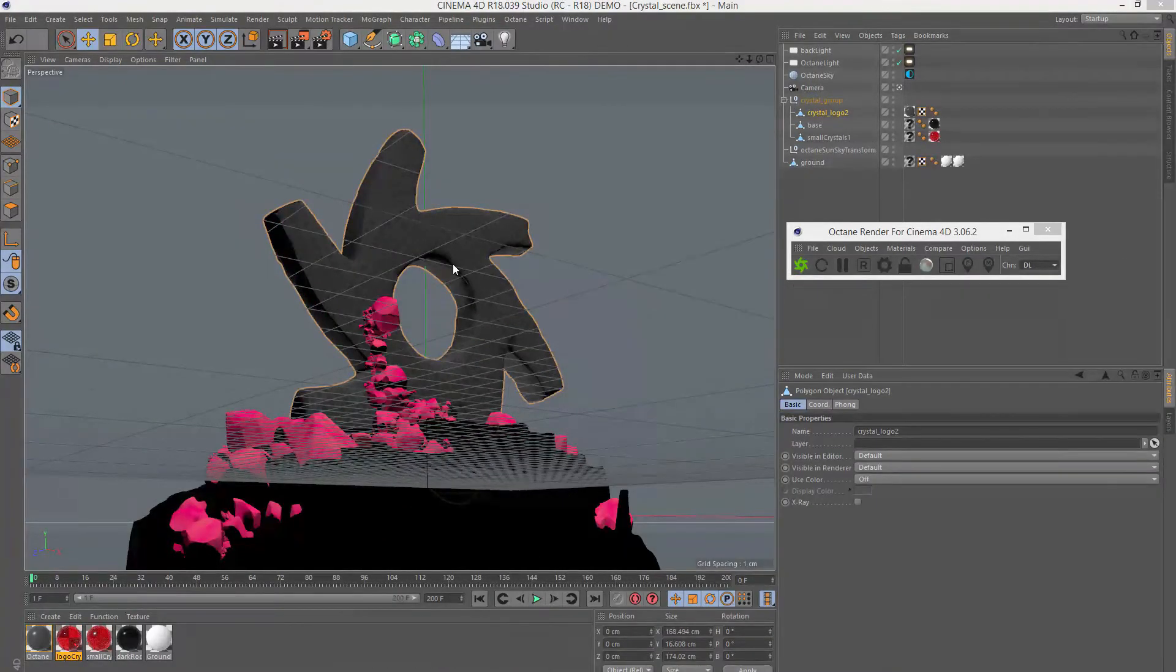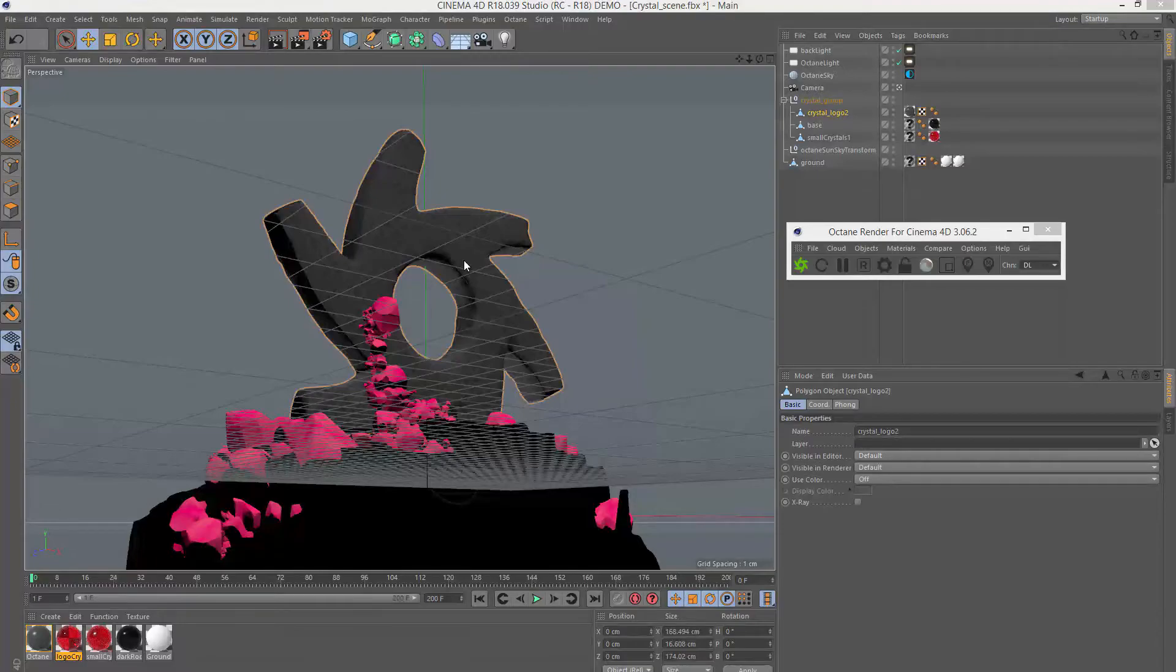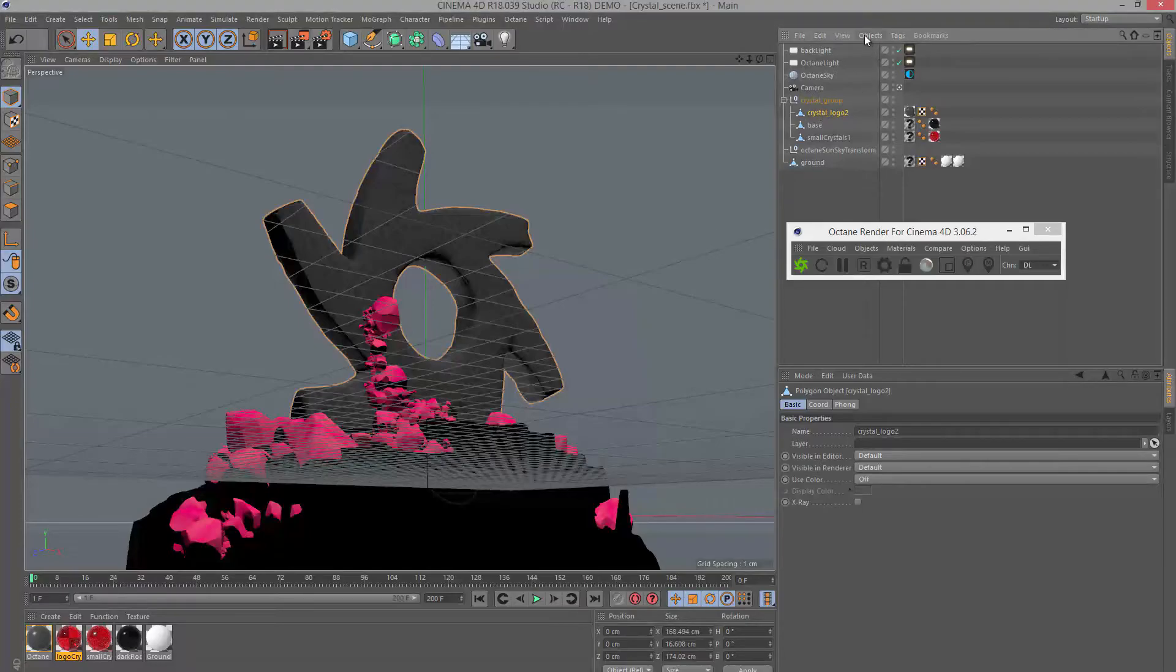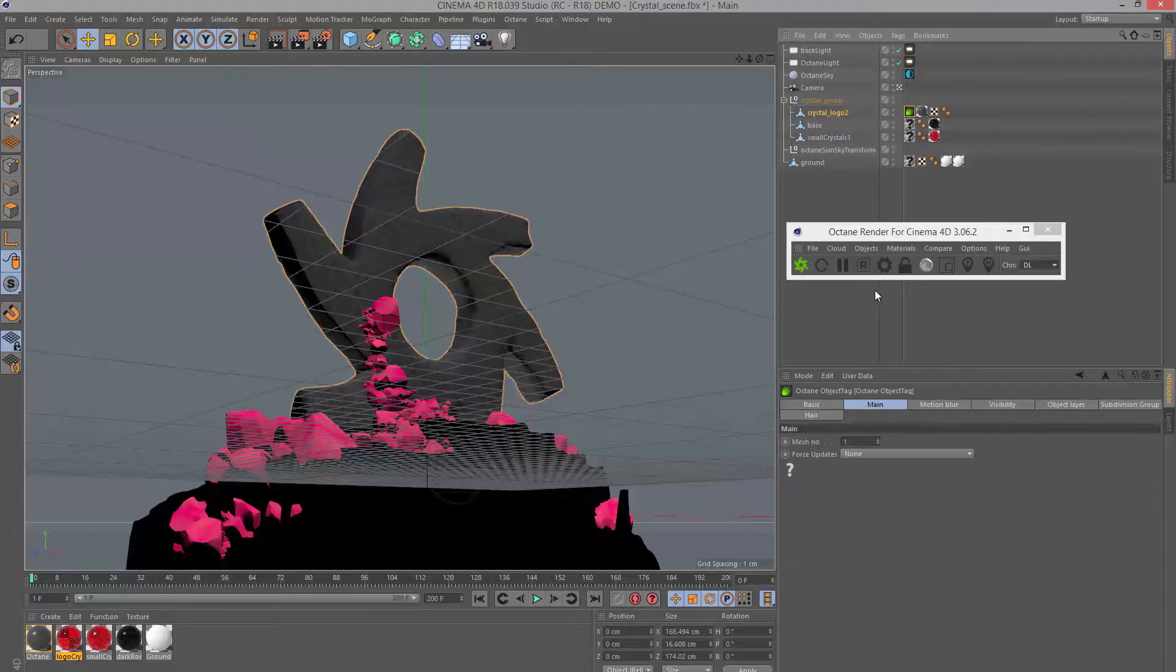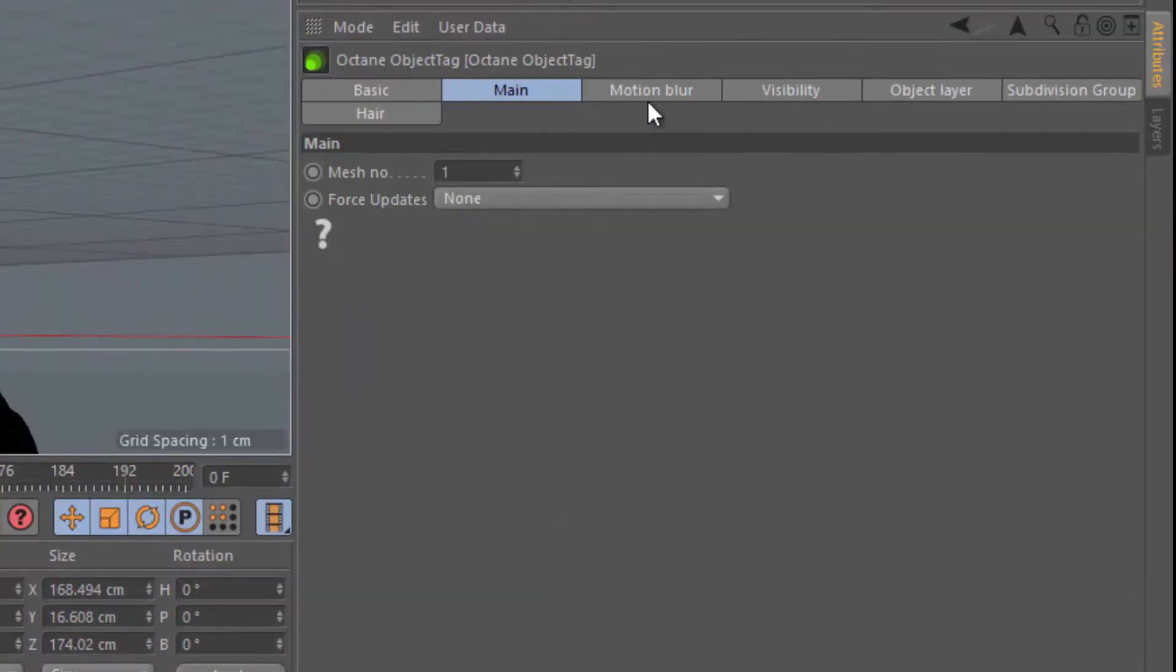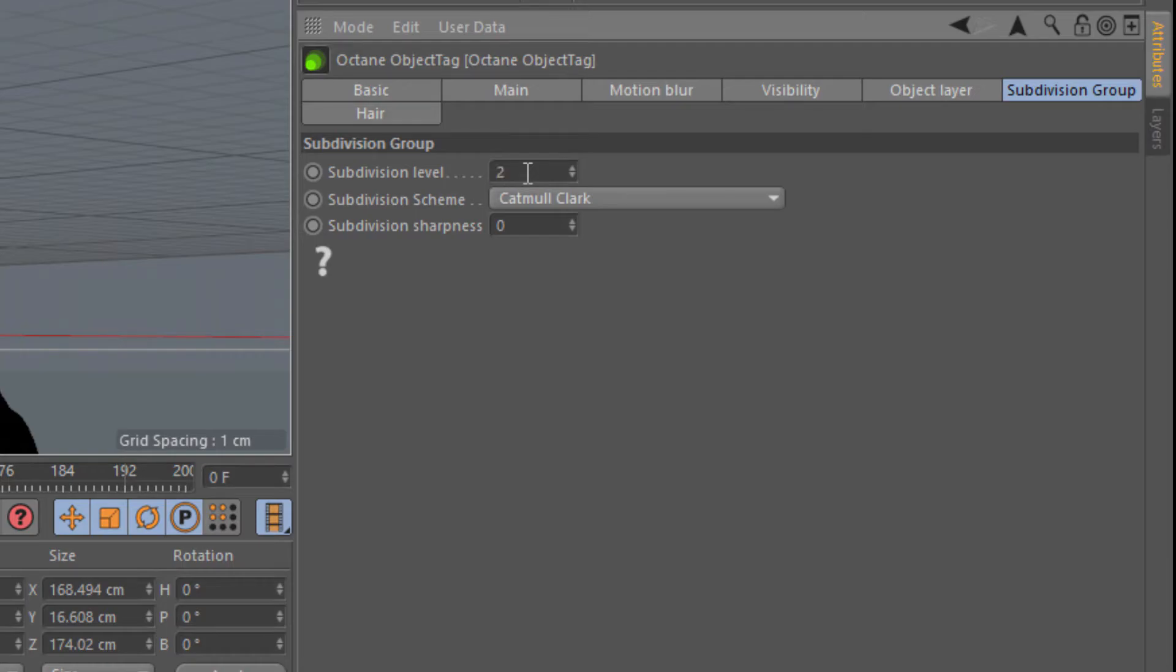When you apply a displacement texture to a surface, you want to make sure that the surface itself has enough geometry to support the detail in that displacement map, because the displacement map is literally pushing the vertices of the surface in and out based on the colors of the texture. I'm going to select the object and go under C4D octane tags, and take a look at my object tag under subdivision group. This subdivision level is how you actually subdivide the surface when working with Octane. I'm going to set this to two, so it has plenty of geometry.